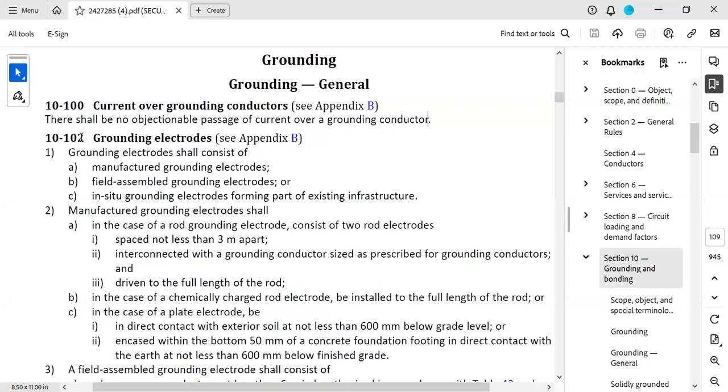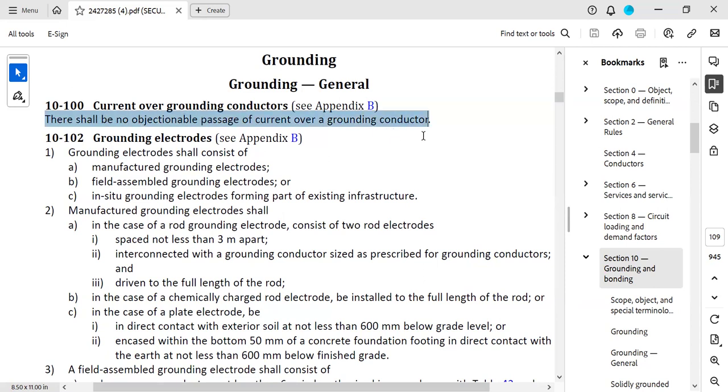I'd like to talk about Rule 100 in Section 10 of the Canadian Electrical Code. It's a very small sentence. It just says there shall be no objectionable passage of current over a grounding conductor. In order to do so, it's important to know a few things about this.